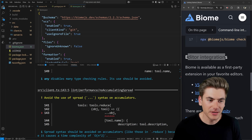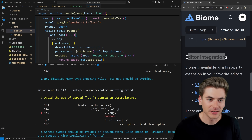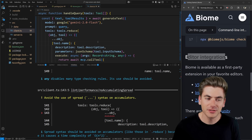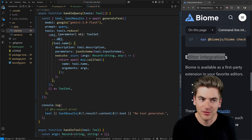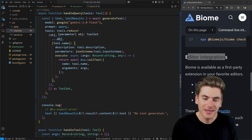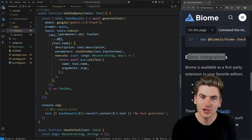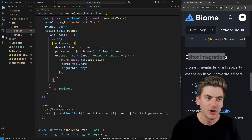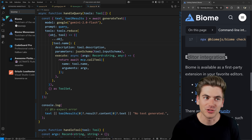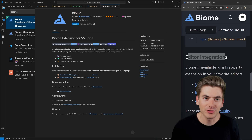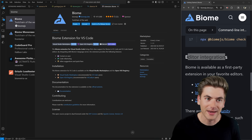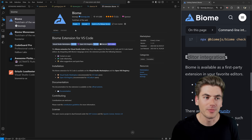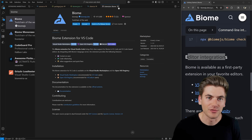The errors are the accumulator error, an `any` error, and a parseInt error — specifically two files are affected. To find those errors, we can just control-click on them to be brought to that file. But you'll notice inside VS Code, we currently don't have any underlines or squiggles telling us about these errors. We need to make sure we set up Biome inside of VS Code.